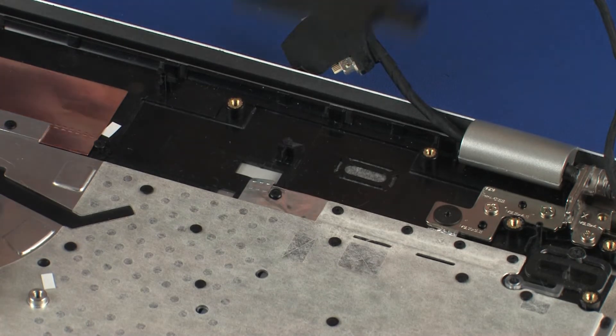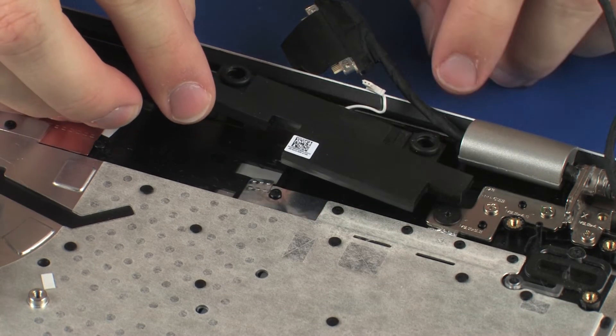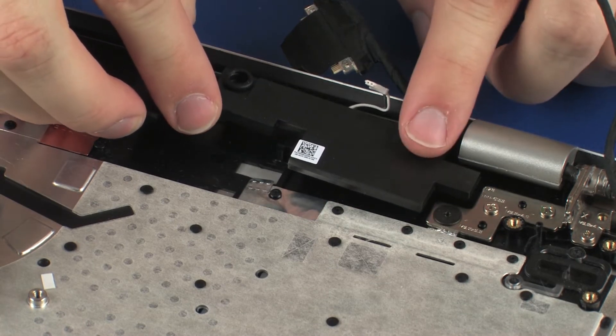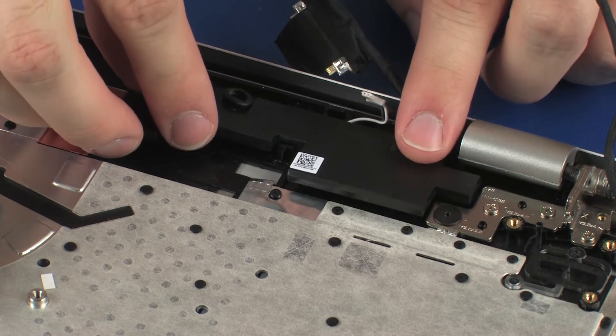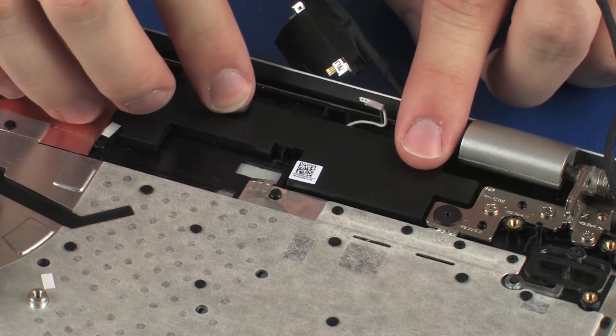Replacement: Place the rear speaker onto the alignment pins on the top cover.